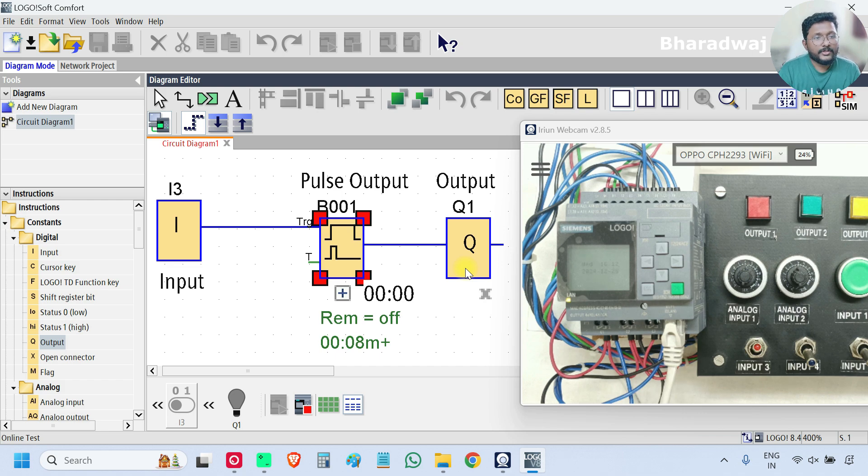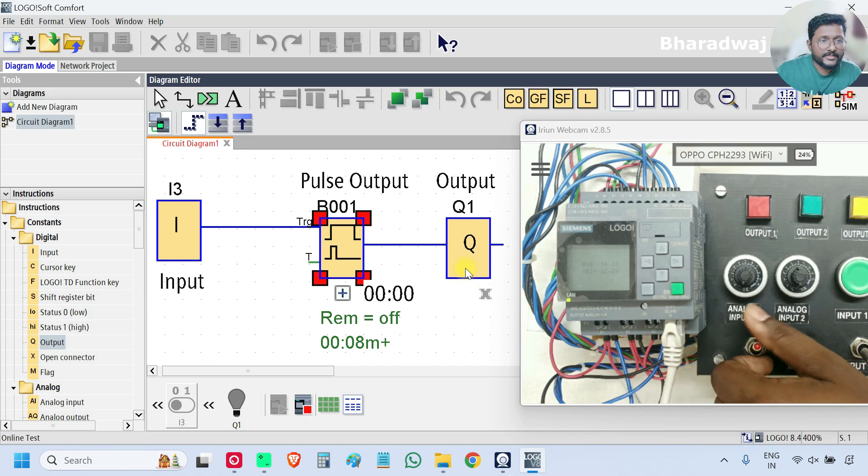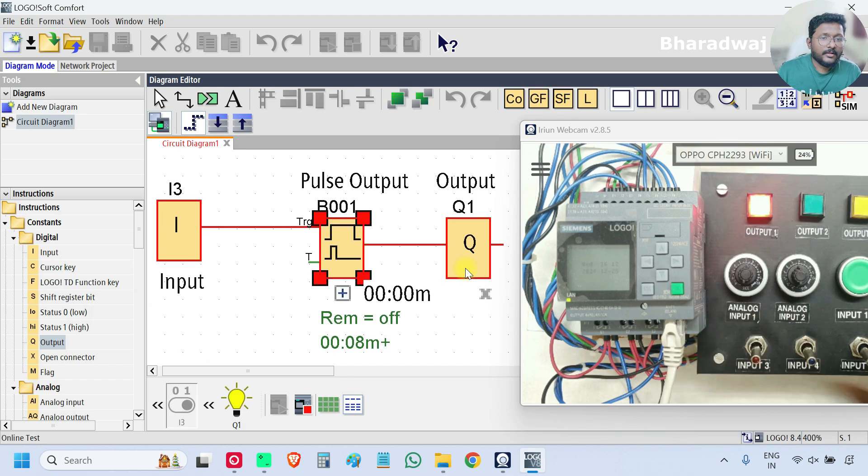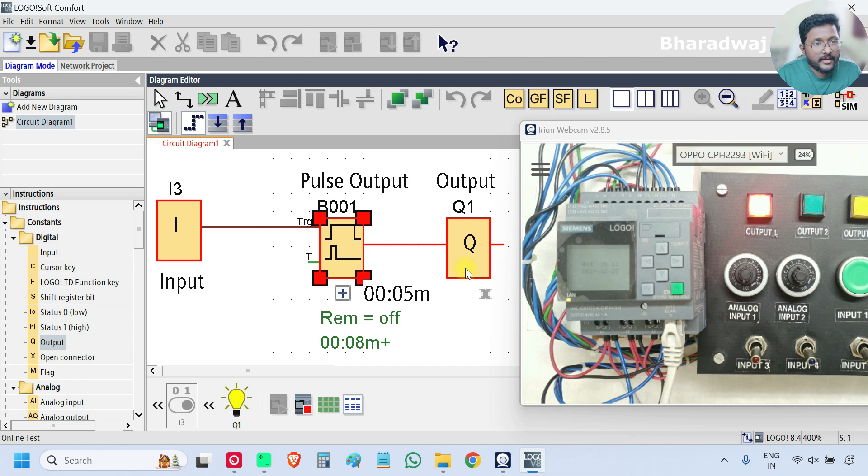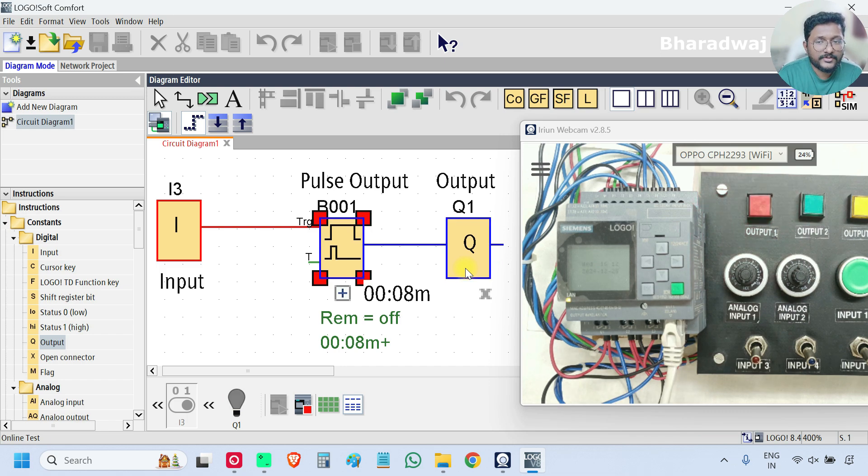Again, one output pulse is generated based on the input. So the output will be turned on immediately when the input is on. The output will be off either when timer has completed or the input has changed from high to low.